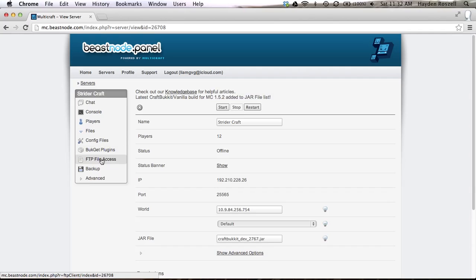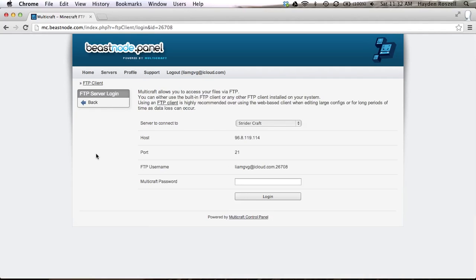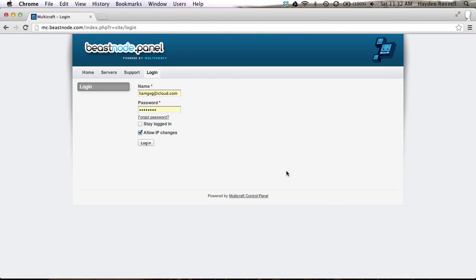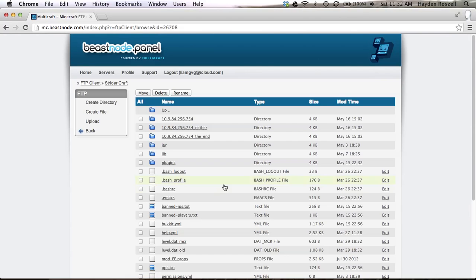I'll show you how to download plugins in a minute. So what you want to do is click on FTP file access and then you type in your multi-password once. You just type it in once and then it'll allow you to do that on that specific computer. So I'm going to type mine in.